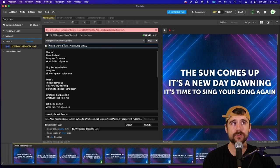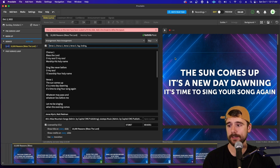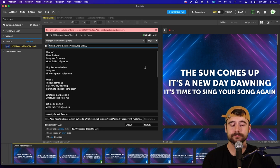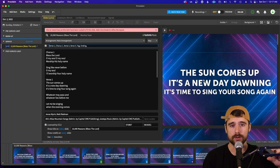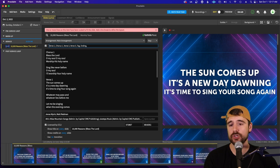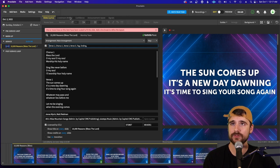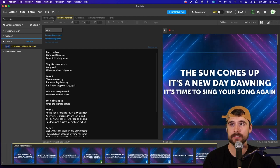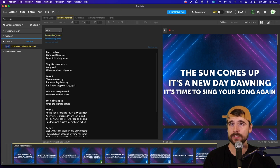Once you have the order set, the song looking good, and a motion background applied, we're still not done. We run a live stream and we want the lyrics on the live stream — not the full slide, but just the words as a lower third. To set this up, look at the tabs at the top and click Live Stream. You'll see it looks exactly like our regular slides, but we don't want that on the live stream — we just want the words.